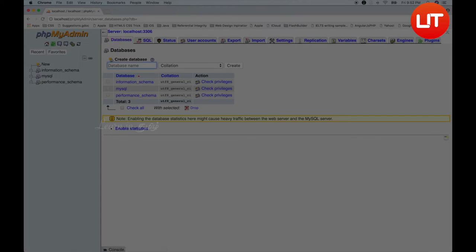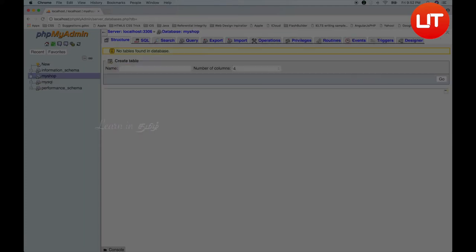If you want to create your application, you can create my shop. This is an online store concept. We don't want to create the whole online store — there is a login system. We just need to create a login system. This is the concept of an online store.